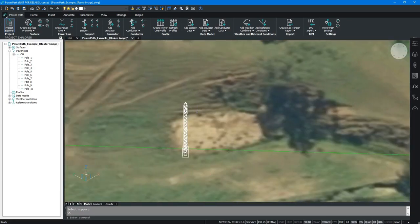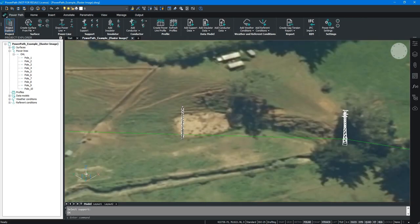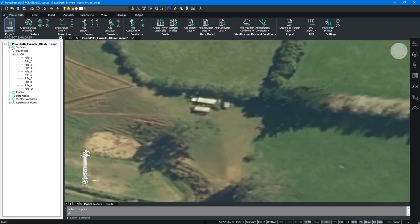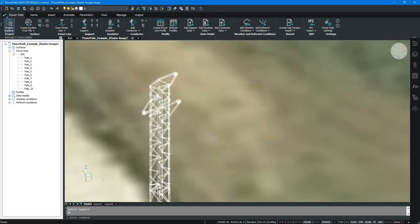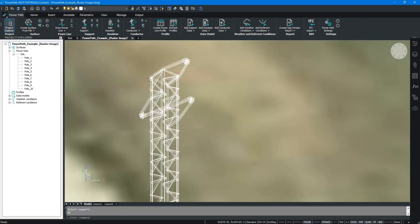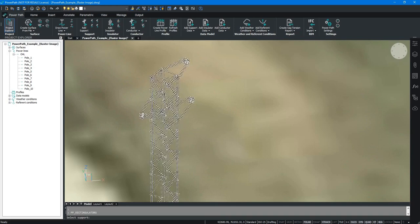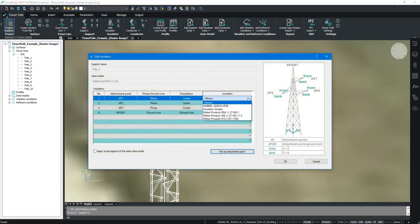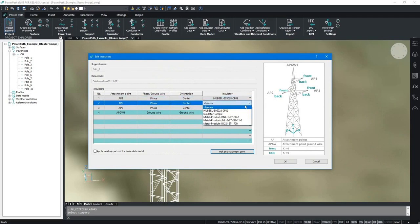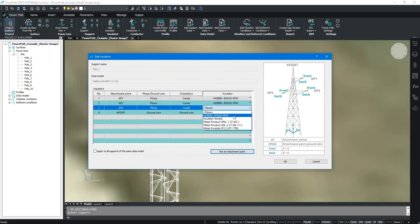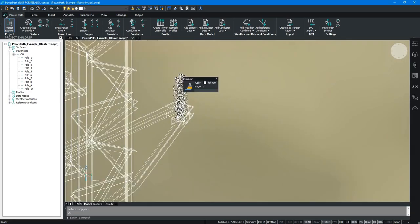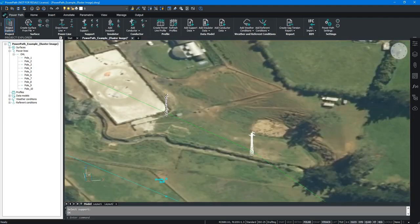Now let's add insulators on the suspension poles. Currently my suspension supports are without insulators, but I will add them to all suspension supports on my alignment. I'll select the insulator model from the PowerPath library and press OK. Now I have added insulators on my suspension poles as well.